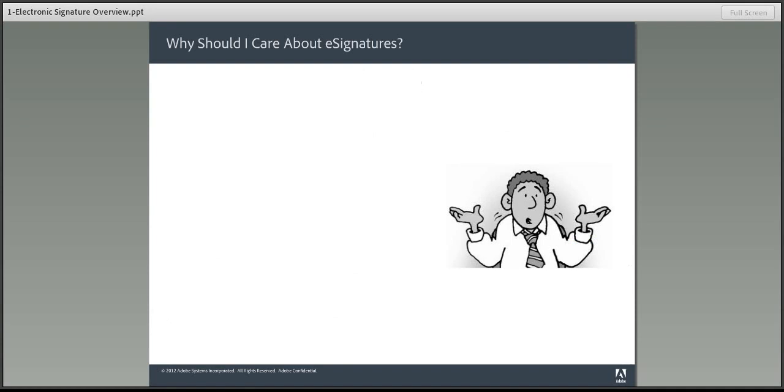So, if you're the only one signing a document, form, or contract, there are a number of e-signature options that are built into Adobe Reader and Acrobat. Make sure to watch the next two installments of my e-signature video series for the details and a demonstration.